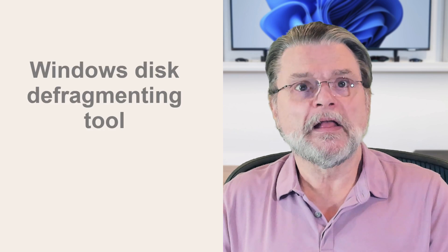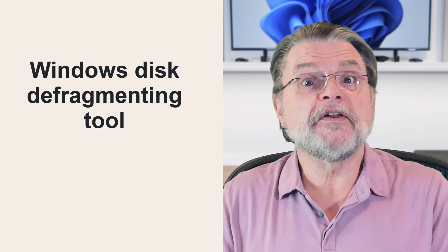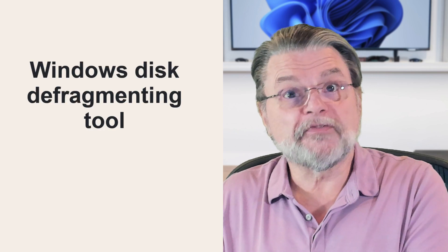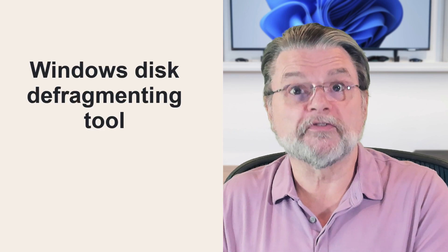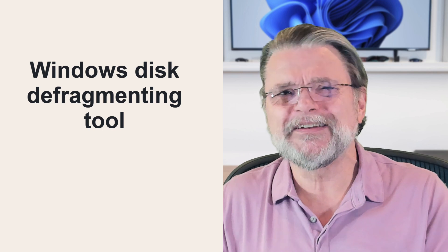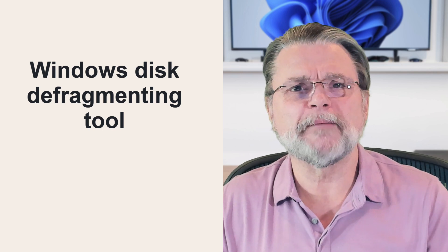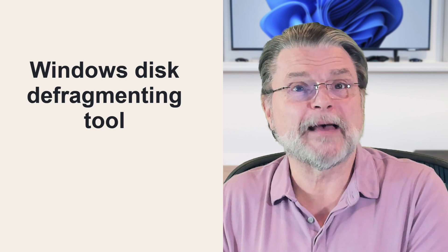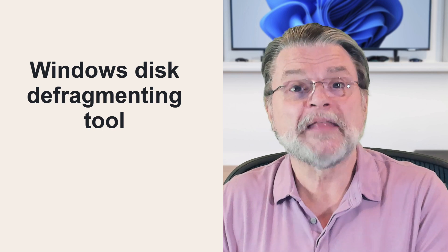Now, if your older machine has an older hard drive, not yet updated to an SSD, then the Windows disk defragmenting tool should be run. With Windows 7 and later, you really don't need to worry that much about it since it happens automatically.